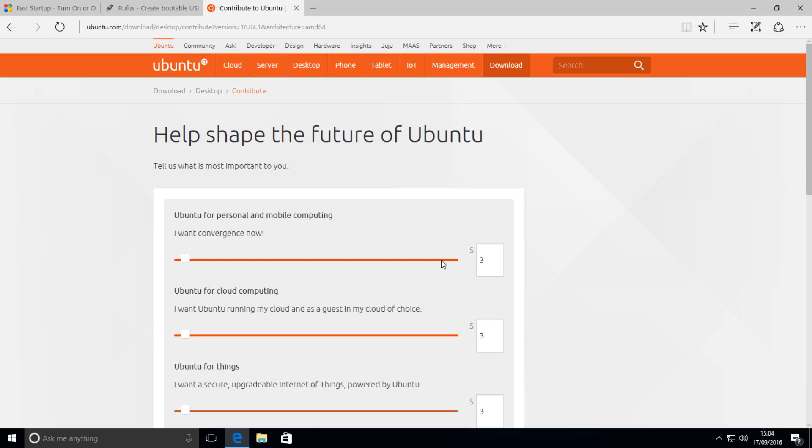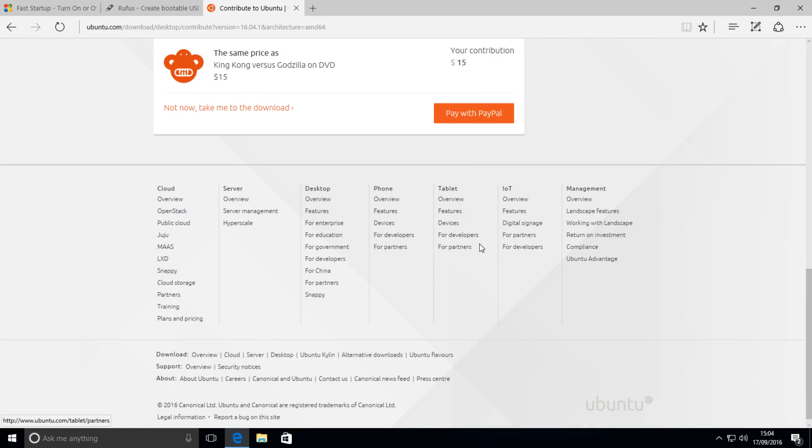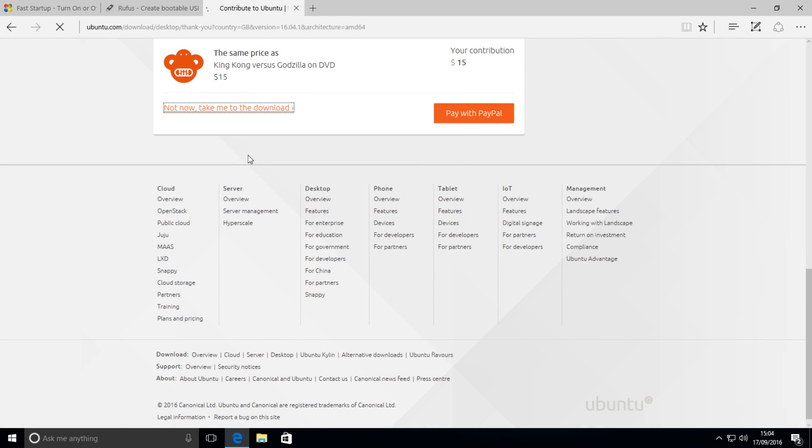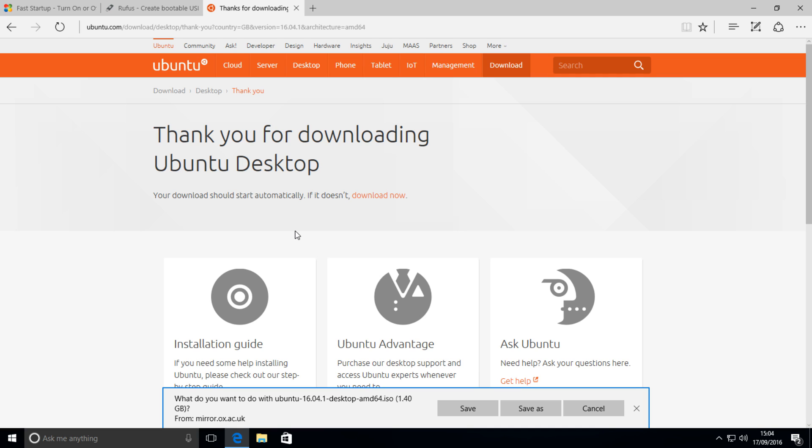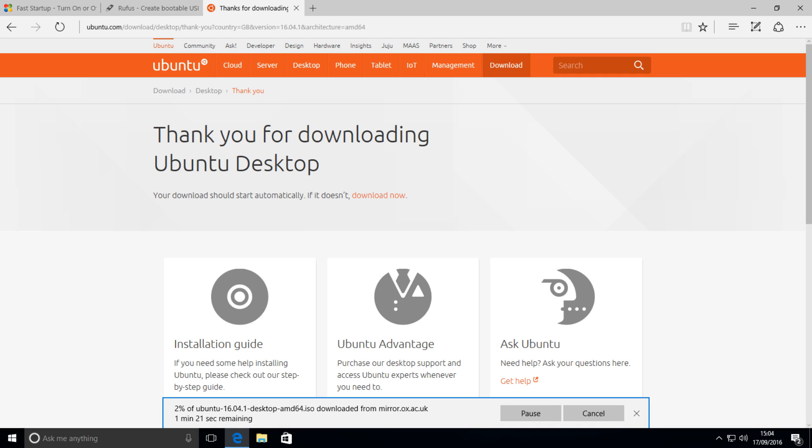scroll down. You can donate if you want, otherwise just press not now, take me to the download, and it should start downloading the latest version of Ubuntu. Simply hit save and wait for it to download.